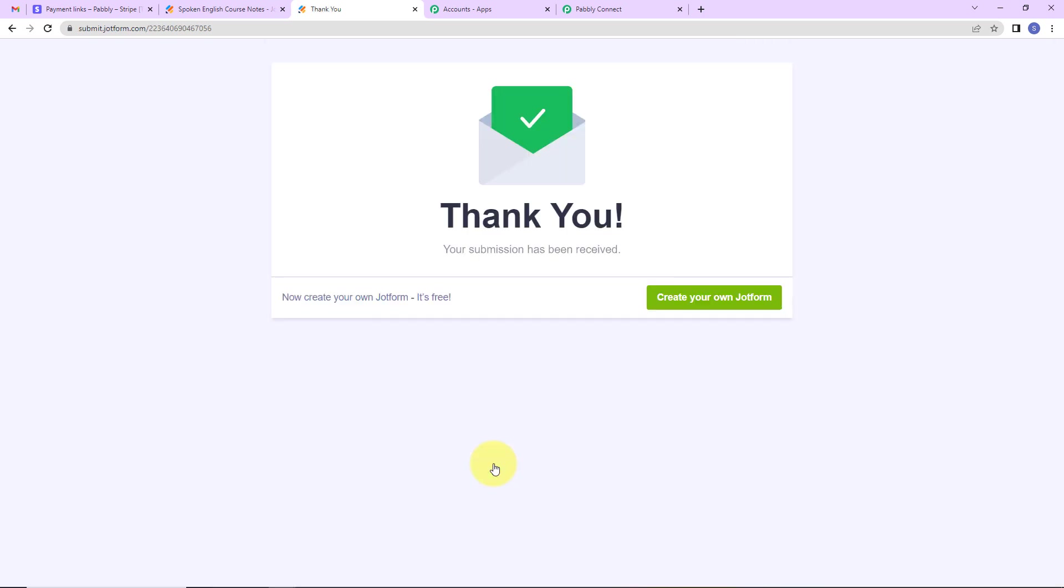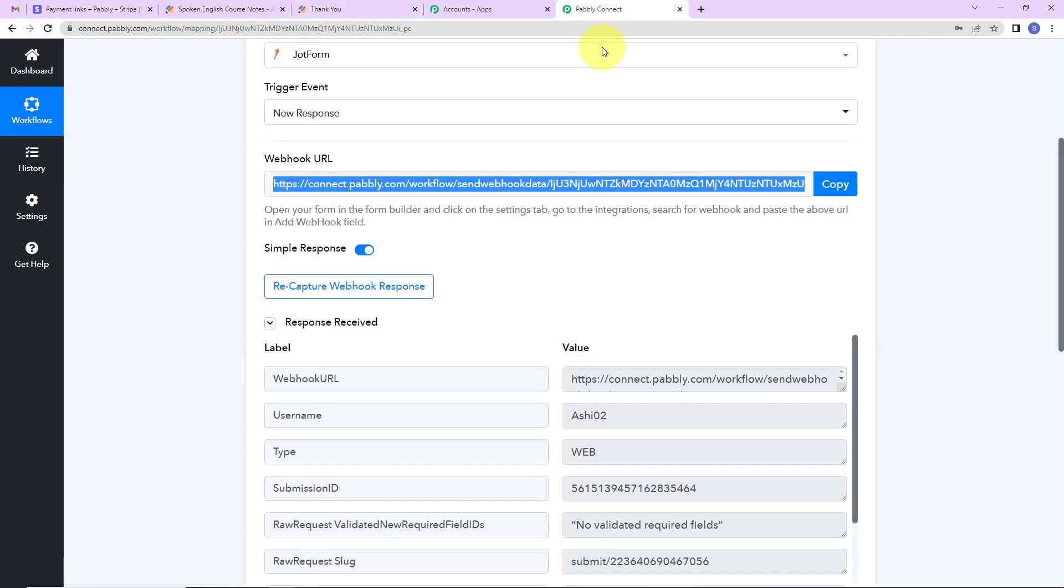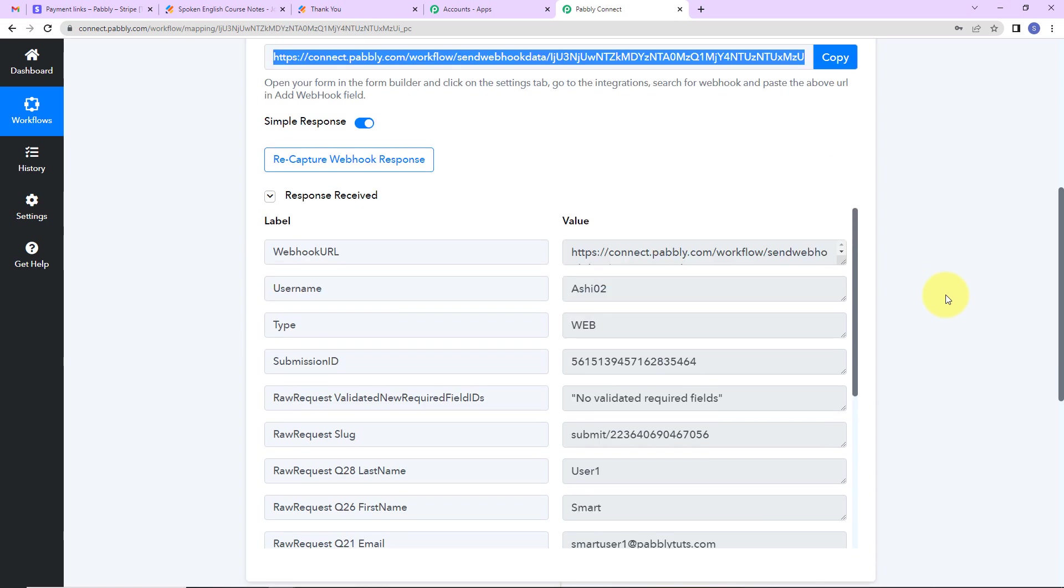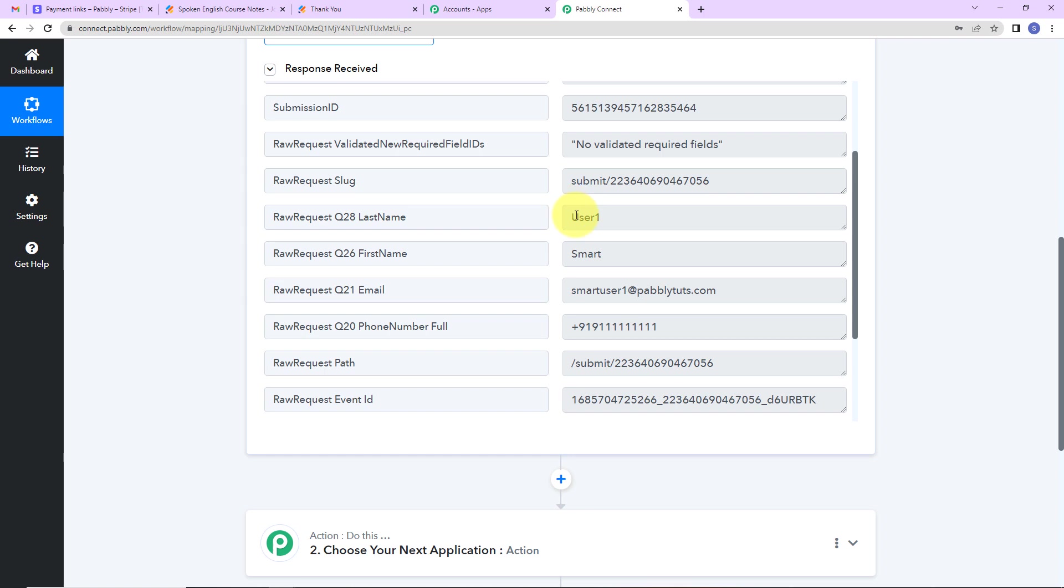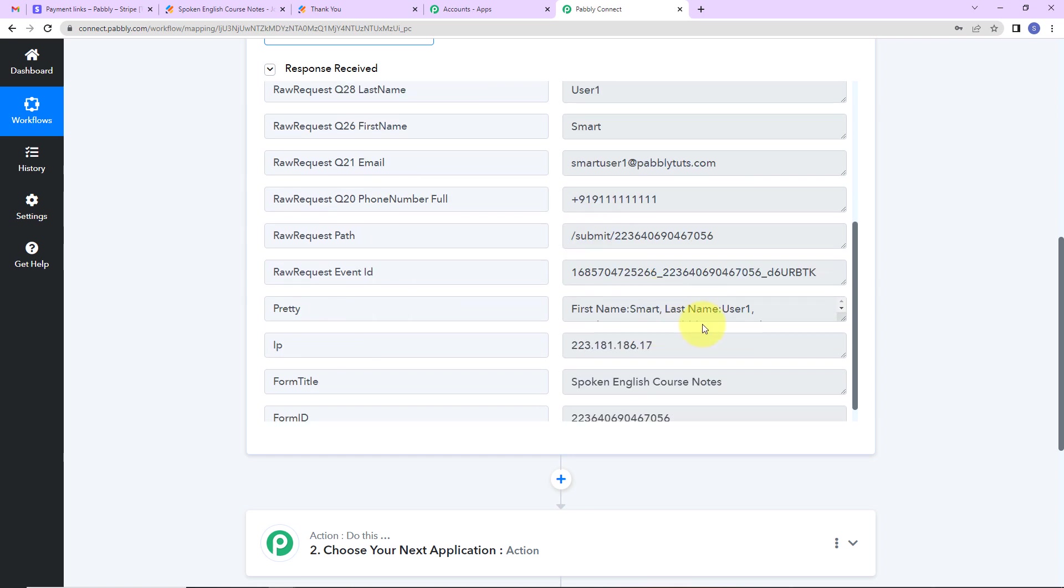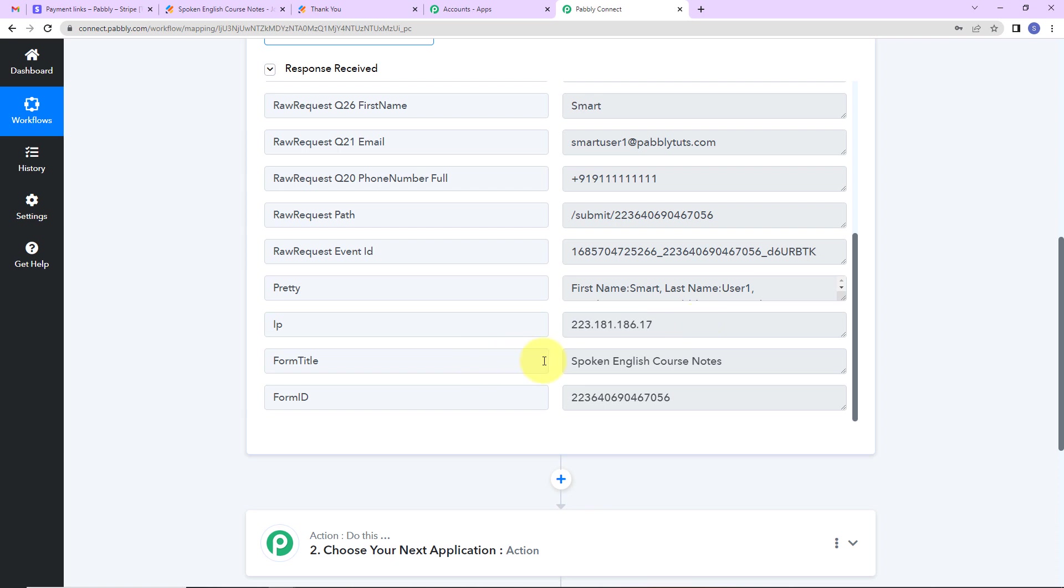We can see that our form has been submitted. Going back to Pabbly Connect, here we can see we have received the API response. So we can see that yes, here we have the user details: first name, last name, email address, and phone number. And now here is the form title. Once we have received this, I want to send the payment link of this particular course notes to the user via Gmail.